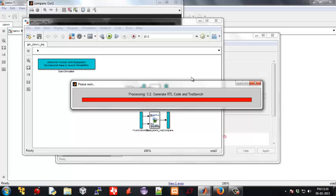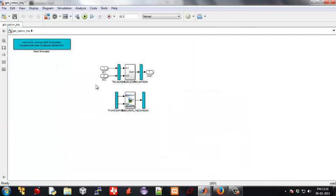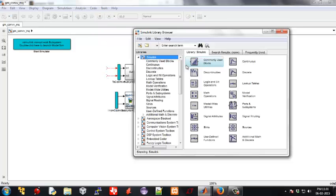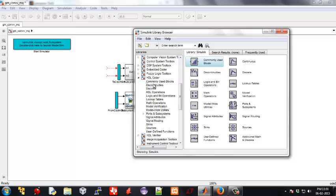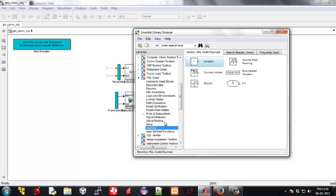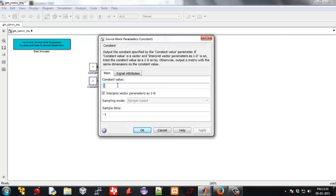Now we obtain the test bench. We can change the inputs to constants by selecting the constant block from the HDL coder toolbox library, which is a source. Make the following changes to be constants, because they are vectors of dimension 5.